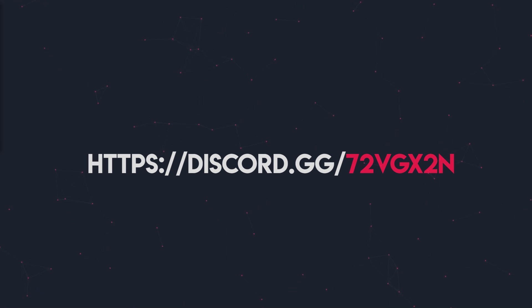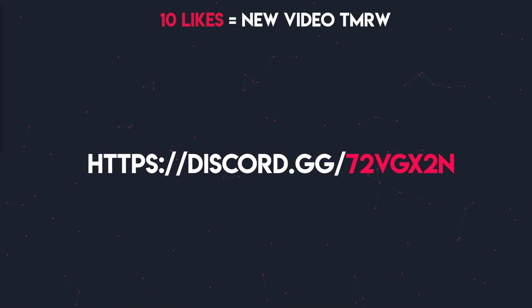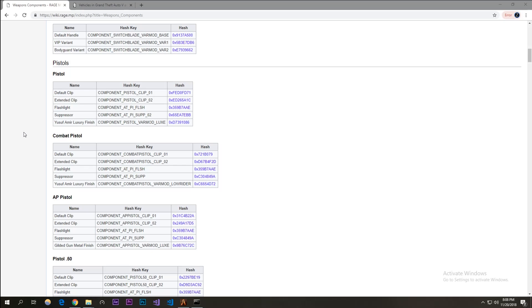Hey guys, just a reminder to join our Discord for fast support and subscribe. If this video gets 10 likes I'll upload tomorrow. What is up guys, my name is Zuo from Cheva. Today I'm going to be showing you we're going to go more into natives — we're going to do gun attachments, spawn cars, and more Lua stuff. Let's get right into it.